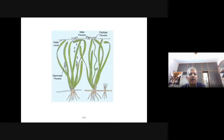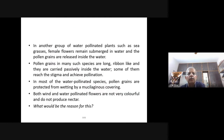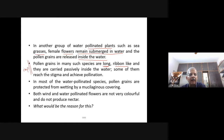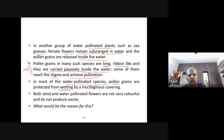Pollen grains in many such species are long and ribbon-like, and carried passively inside the water. Some of them reach the stigma to effect pollination. In most water-pollinated species, pollen grains are protected from wetting by a mucilaginous covering. Both wind and water-pollinated flowers are not very colorful and do not produce nectar, since color and nectar are only used to attract animals.